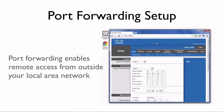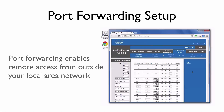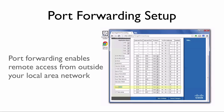On the Cisco Linksys router, there are two settings that you need to make. The first is to confirm that the block anonymous internet request is unchecked in the security section. Second, we need to set up a port forwarding rule in the applications and gaming section. Here you will see the port forwarding rule for the camera. Notice that the IP address is the same as the LAN IP address that we used so far. Also note that I am setting up an external port that is different than the default internal port of 80. A unique external port will be required if you are using more than one IP camera.